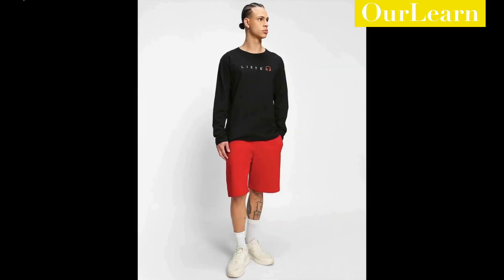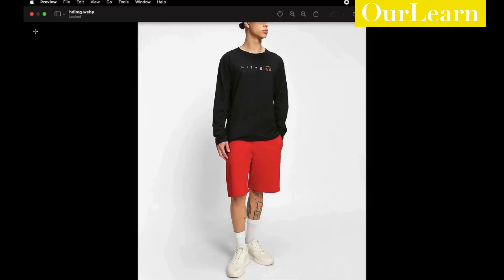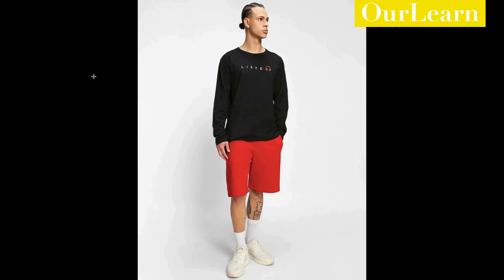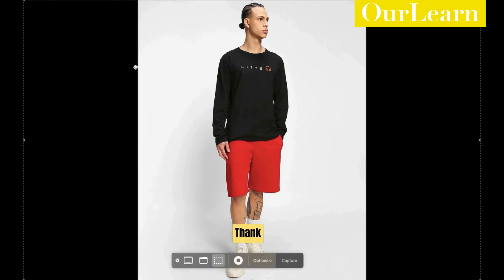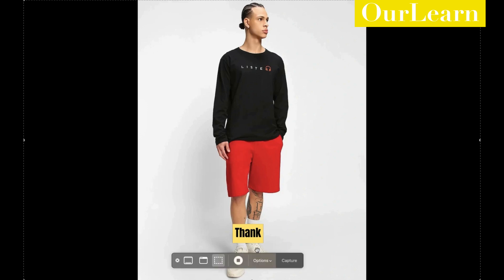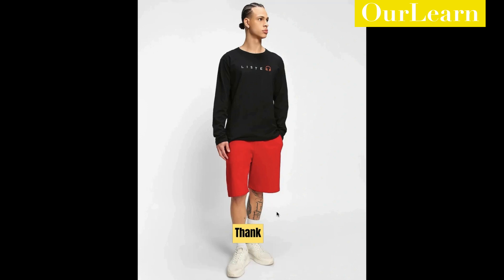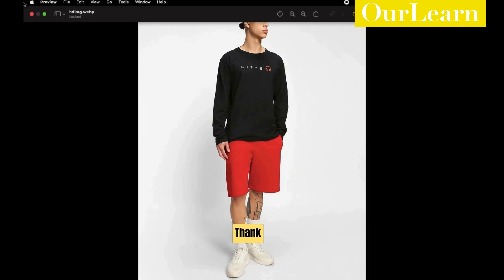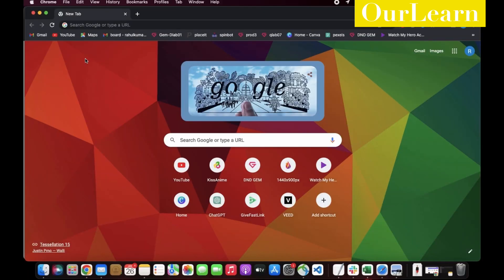I am going to make this printed t-shirt, so firstly we need an image on which we are going to put this design. I already have an HD image. For plain t-shirt HD images, I generally use the Freepik website to download. Link is available in the description. So let's begin.